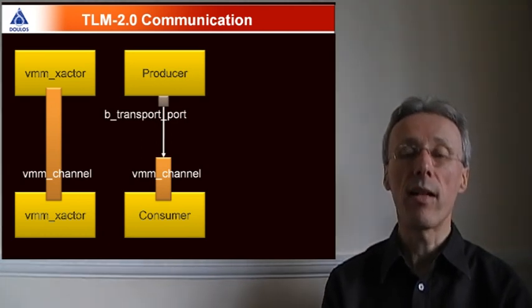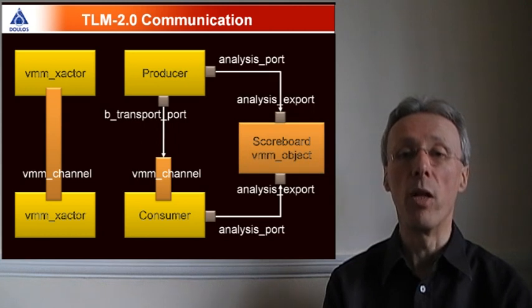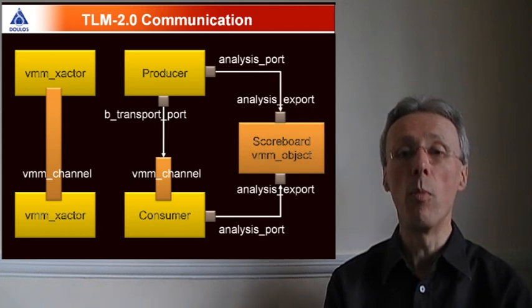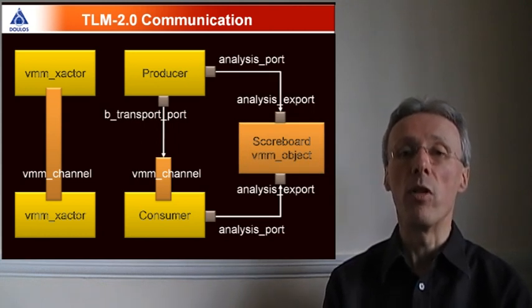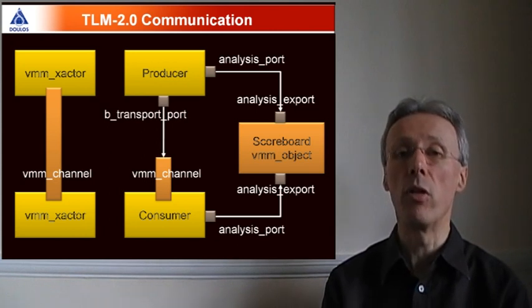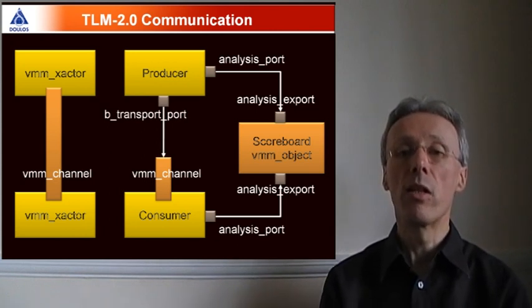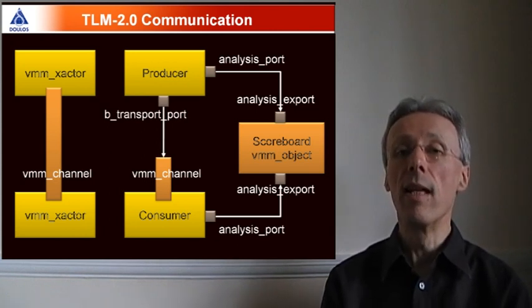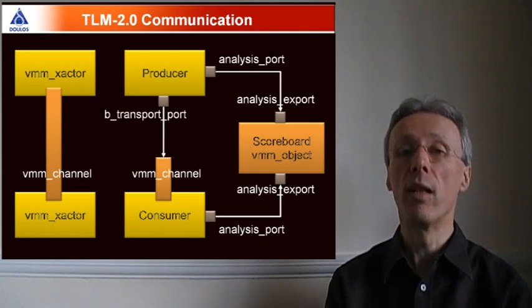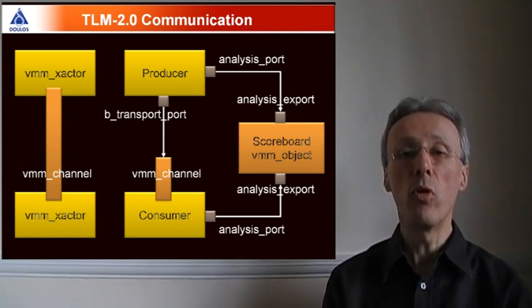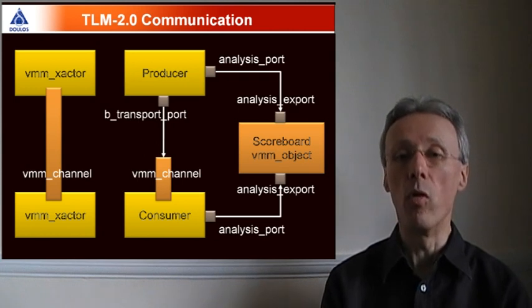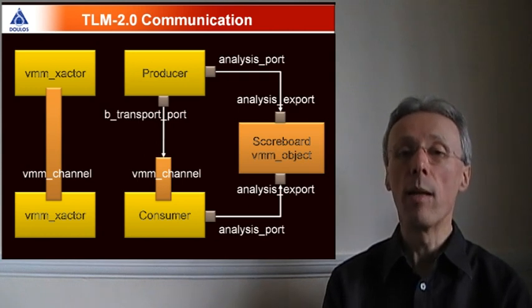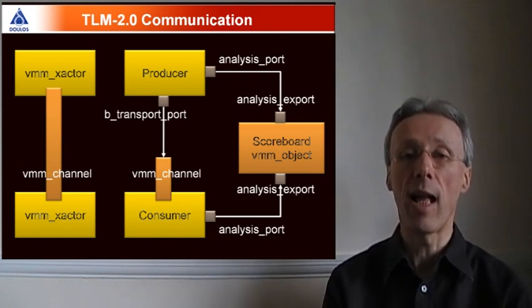For sending transactions to a passive verification component, such as a scoreboard, VMM 1.2 makes use of the analysis interface from the TLM 2.0 standard. Transactors can send out transactions through an analysis port, and those transactions can be broadcast to zero, or one, or more than one passive component, like a scoreboard for analysis.